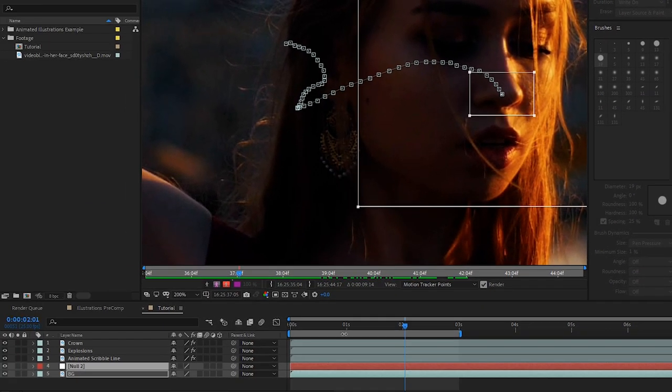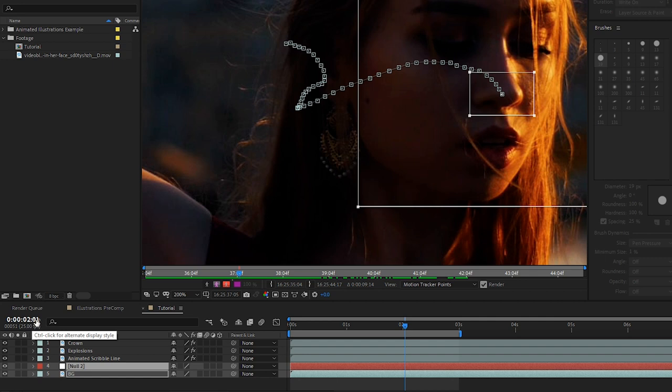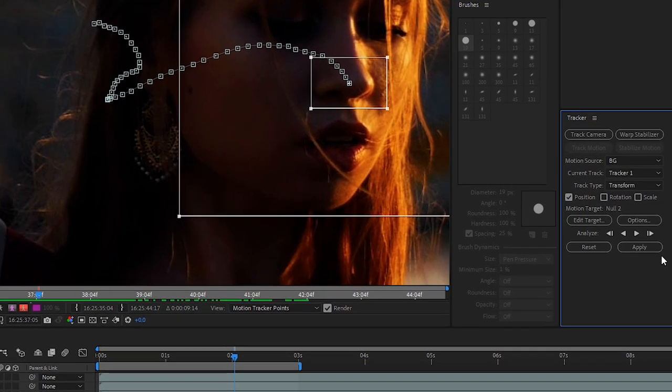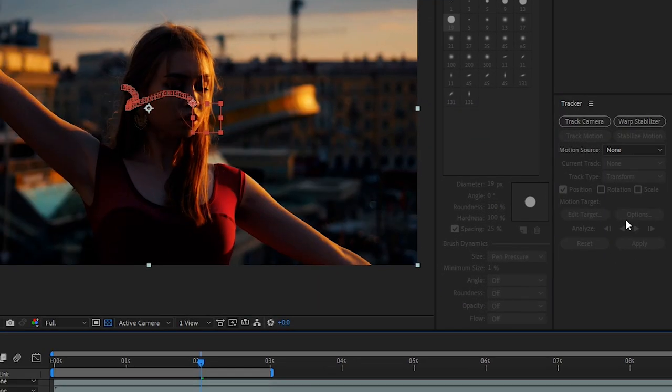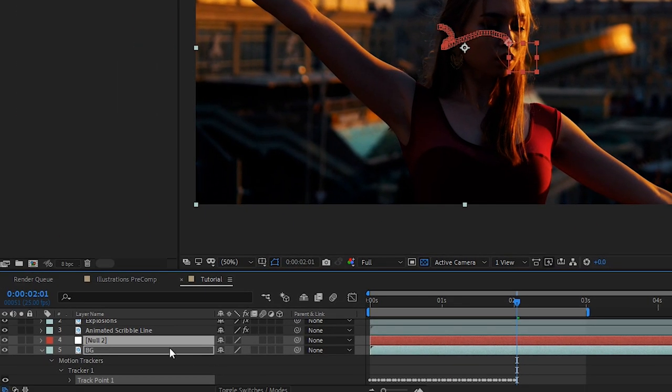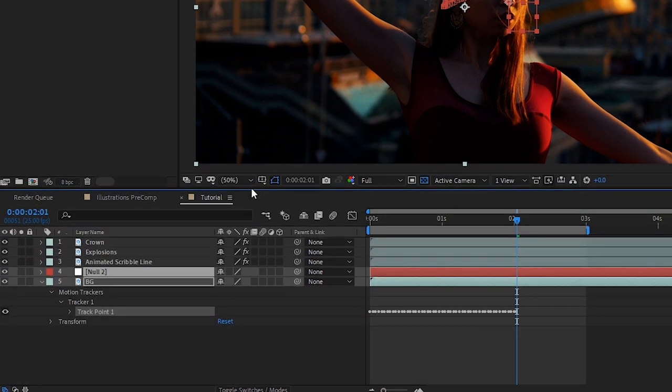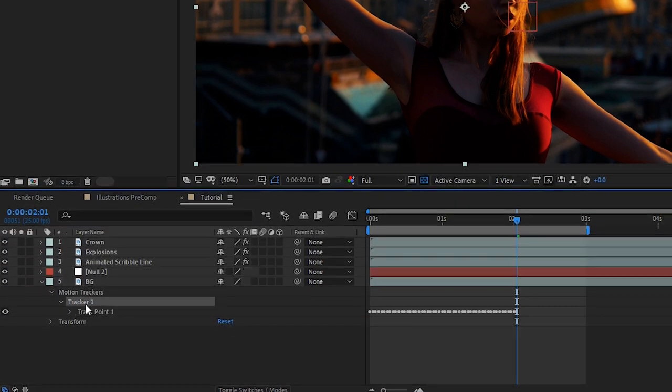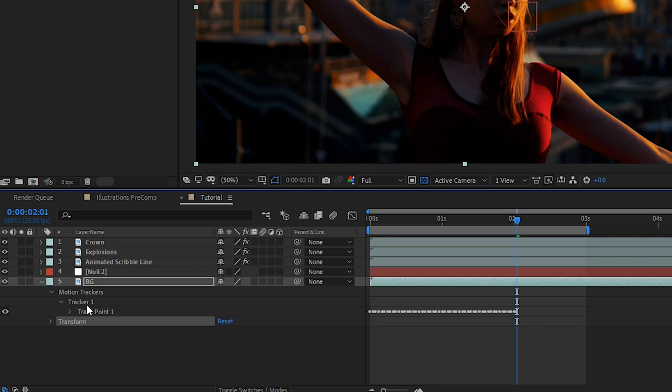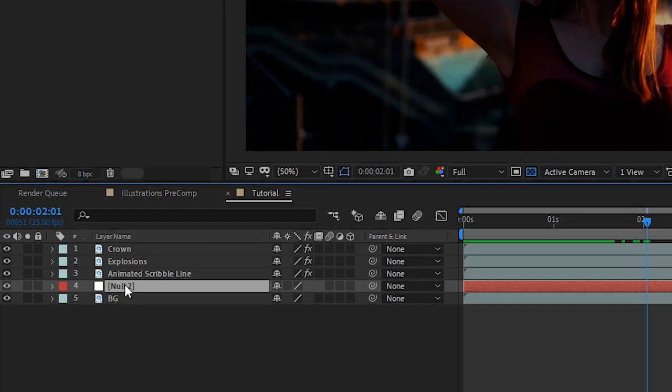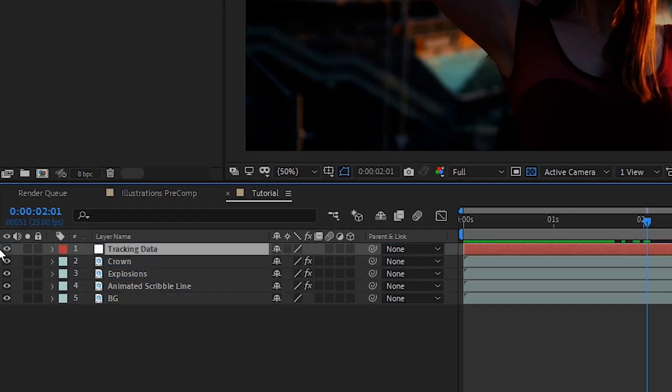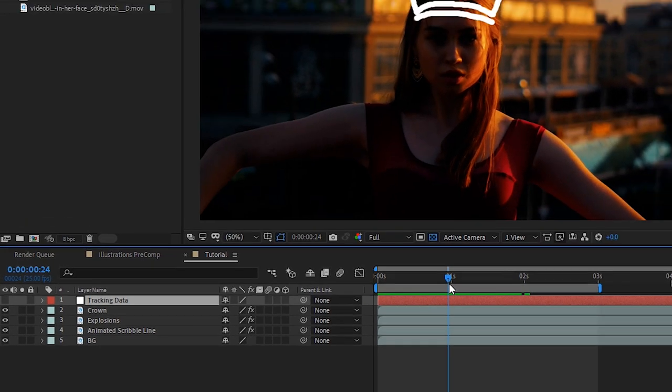We can manually adjust that ourselves. We'll go to the next frame and that's all we need to do because we've only animated the crown up until around two seconds. We'll hit apply, ok, and then that sent the tracking data to our null object. We no longer need the tracking data so we can hit delete and we'll rename the null object to tracking data. We can turn it off.